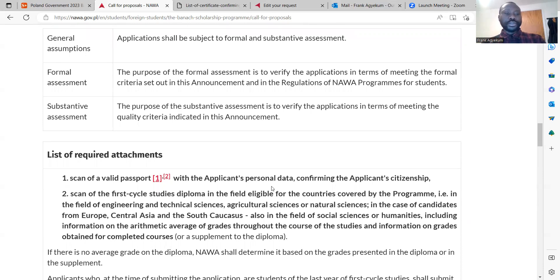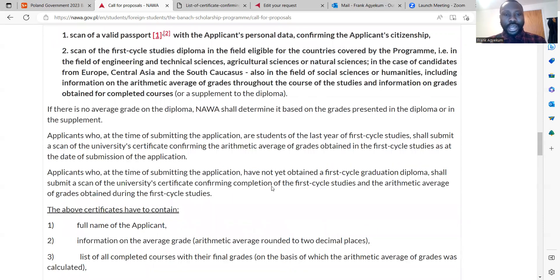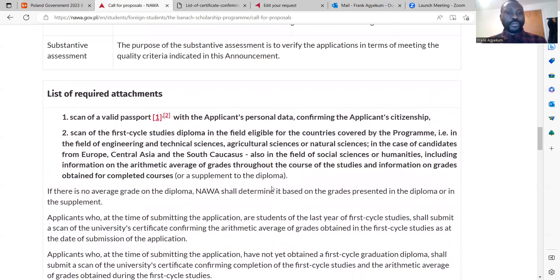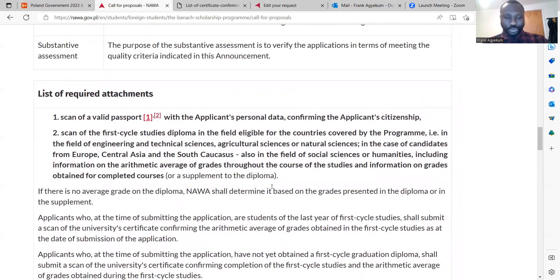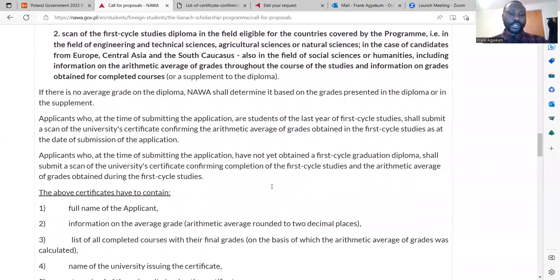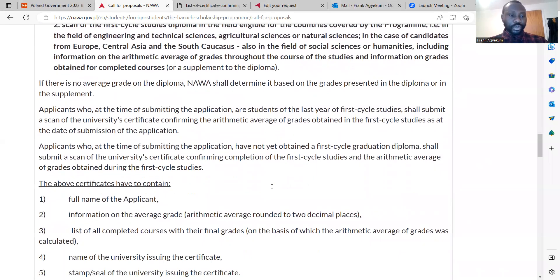The list of required documents: first is your scanned valid passport, which must show your personal data. It's very important that you only scan the page of your passport that has your picture, and that page must be scanned clearly. You also need a scan of your diploma certificate or bachelor's degree certificate.